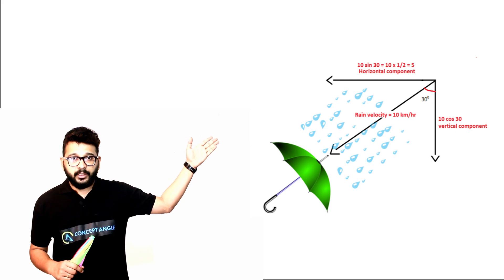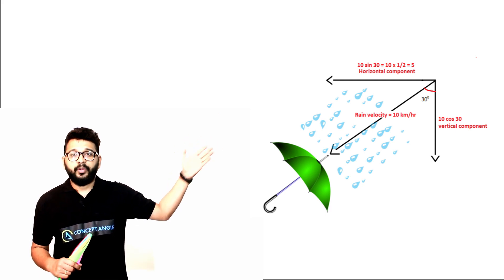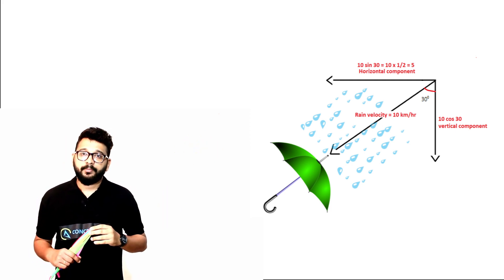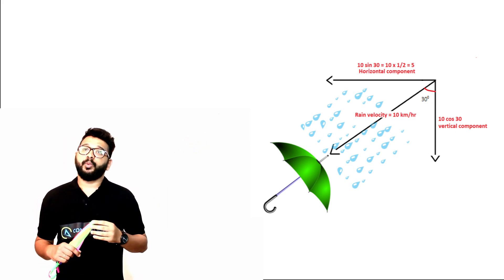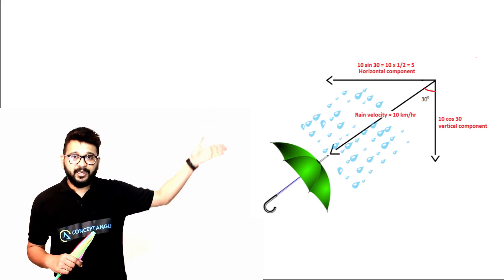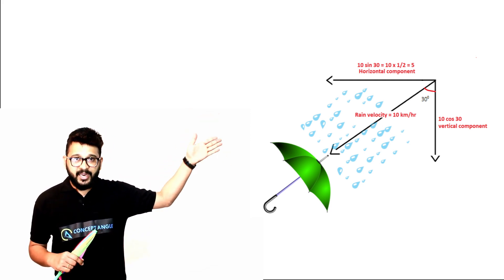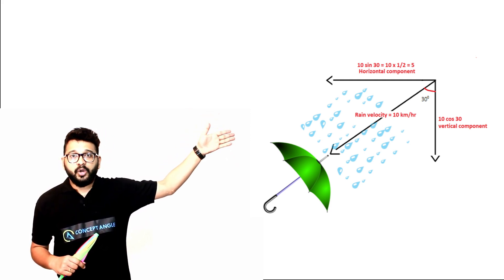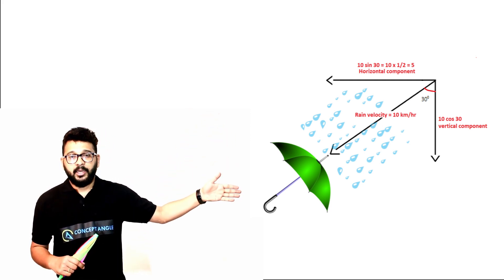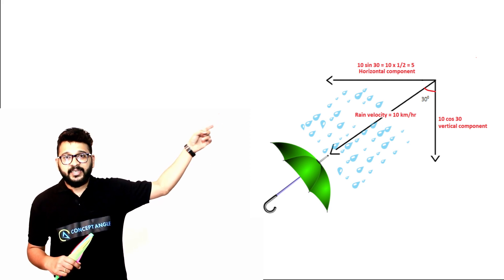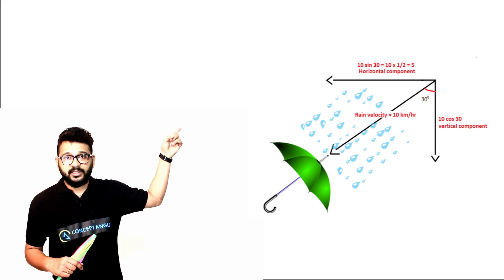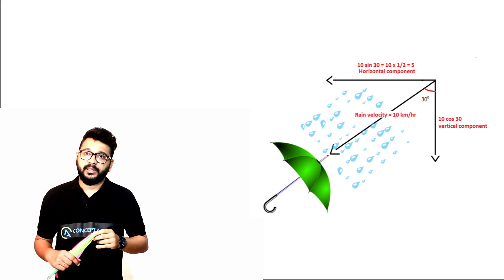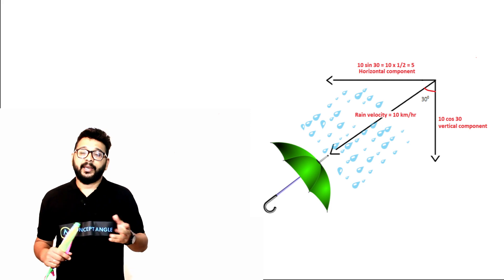The vertical component is 10 cos 30, and the horizontal component is 10 sin 30. We all know sin 30 is exactly equal to cos 60, and the value of cos 60 is 1/2.